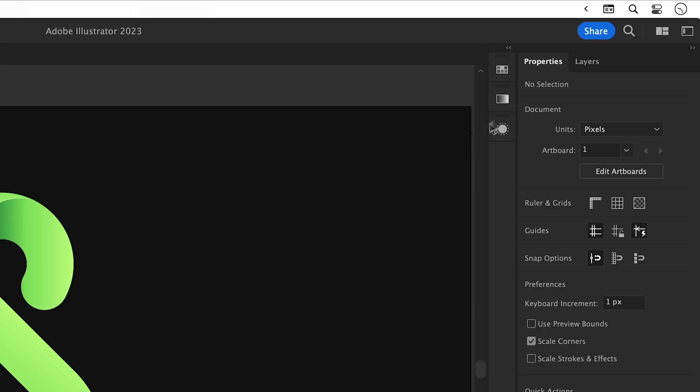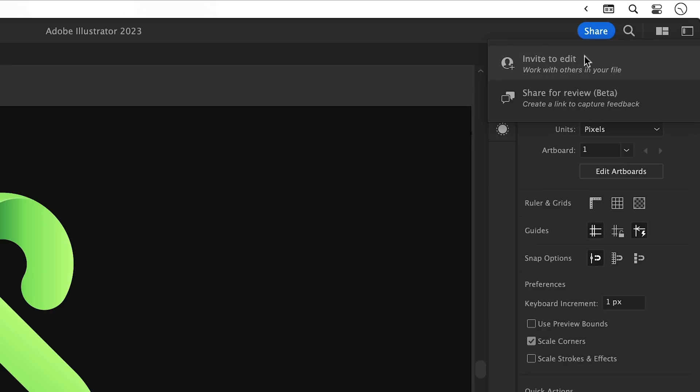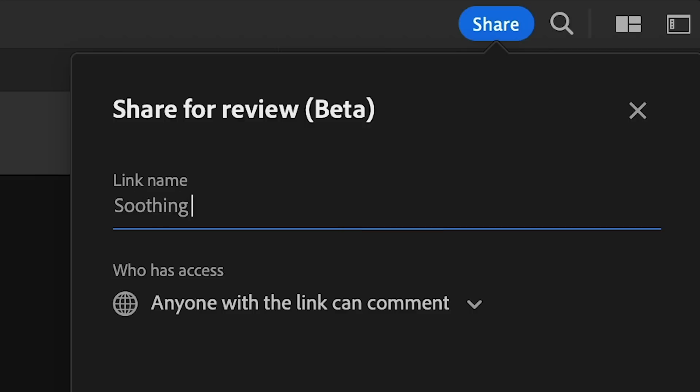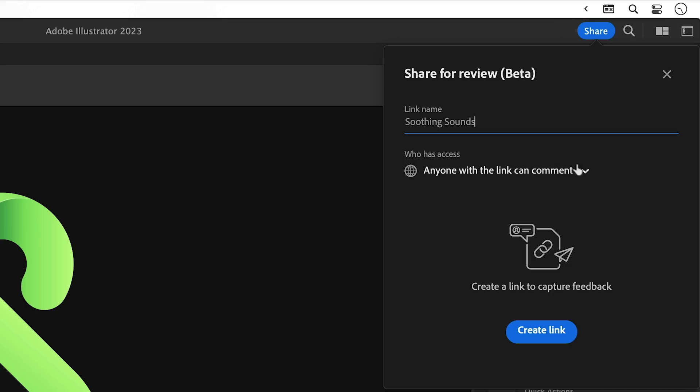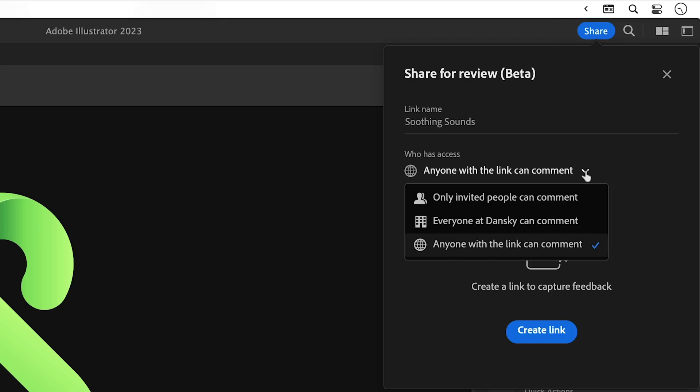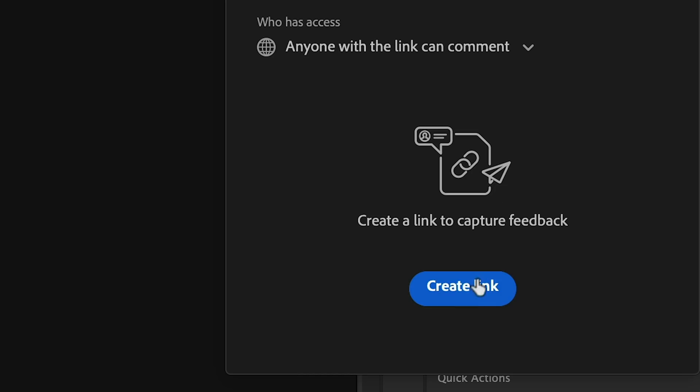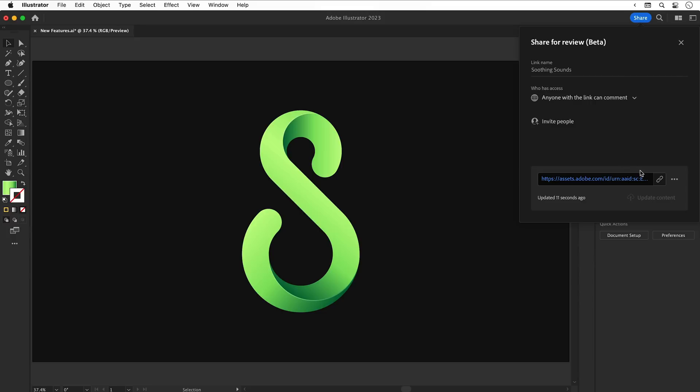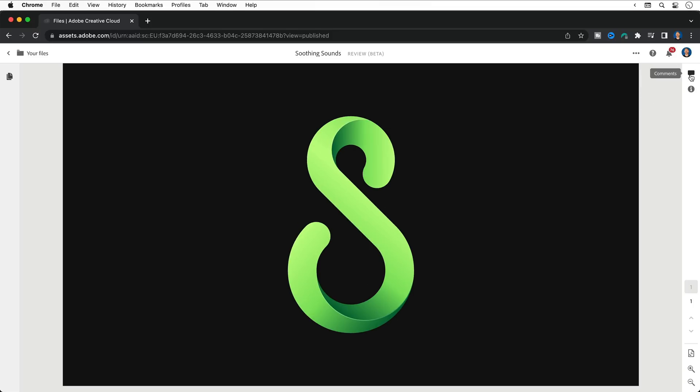You can see I have a logo design - spoiler for an upcoming video. I'm going to click the Share button and share this for review. I can give the link a name, choose who can see it, and then select Create Link. Illustrator will take a moment to do its thing, and then you can copy this link and paste it into a browser.